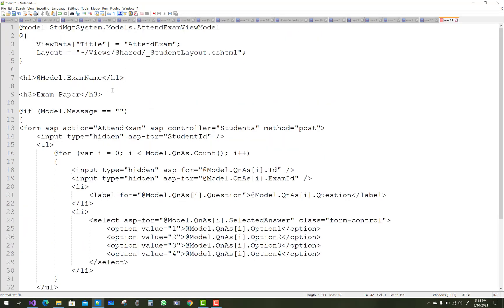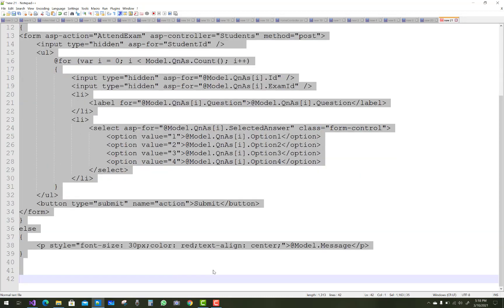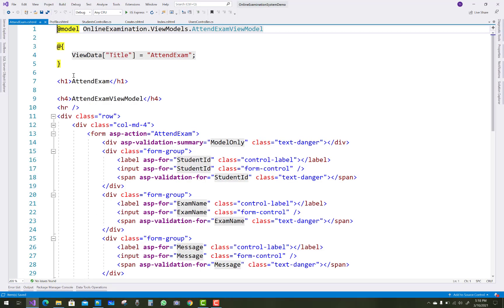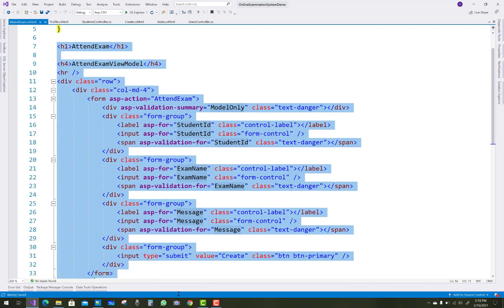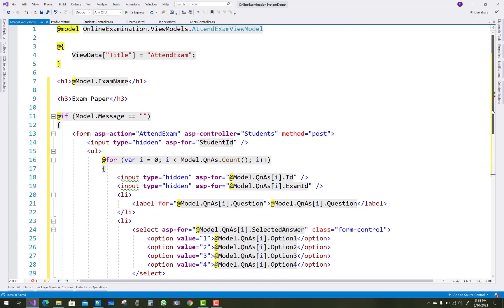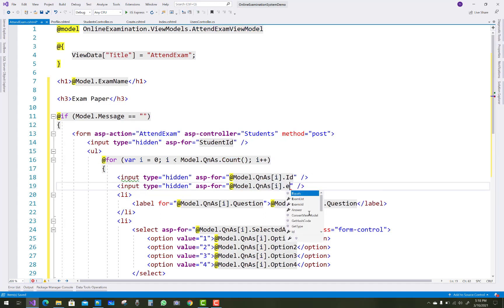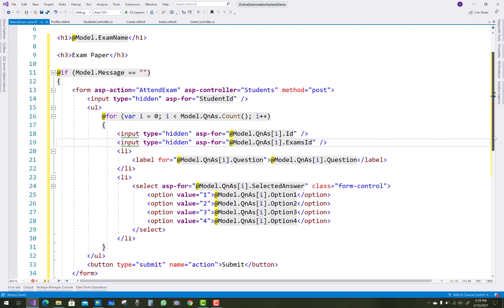Here we have the AttendExamViewModel, and similar code is already in the notepad file to replace the scaffolded code. You can see model.exam-name for the exam name. If model.message is not equal to empty, the form is loaded with POST data, asp-controller is student.